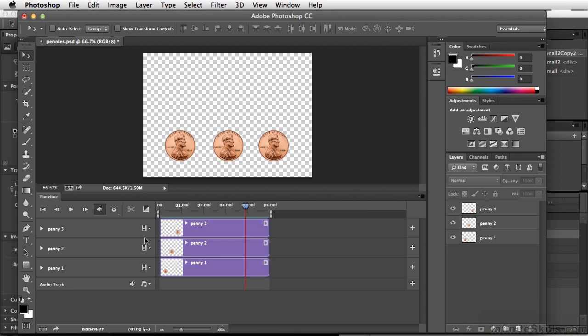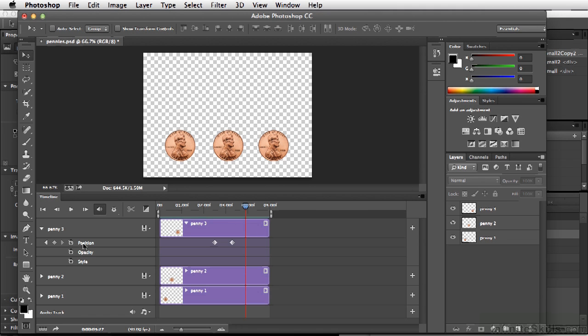Now we have three penny layers here, and if we open up each layer, we see that we can animate the position, the opacity, and the style. And this stopwatch is very similar to what's actually in Edge Animate.